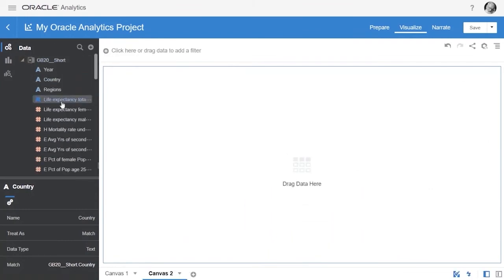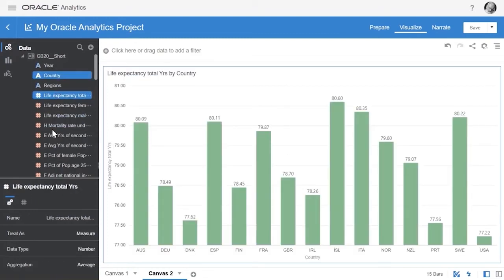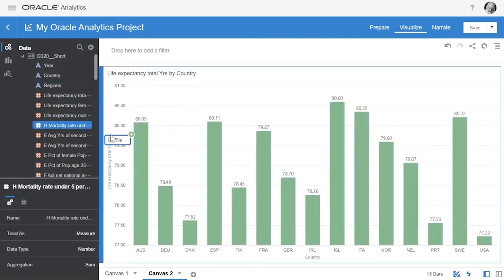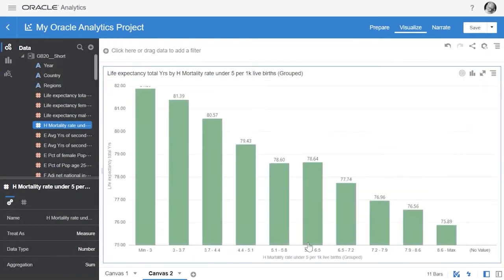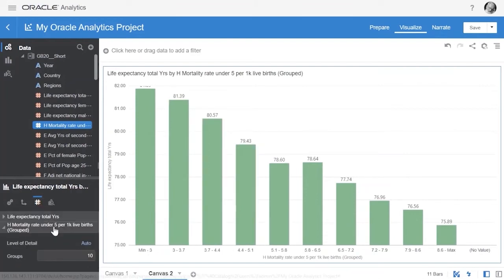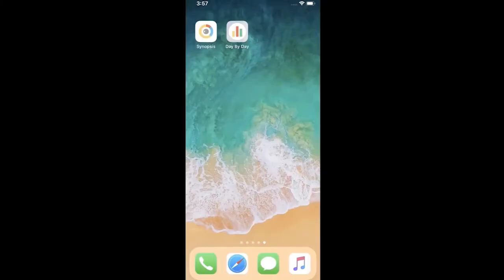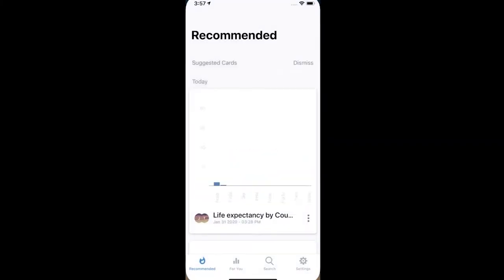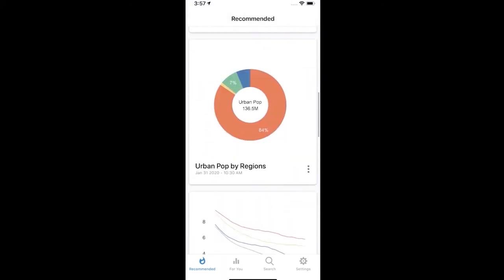Oracle Analytics also transforms data within the visualization. Life expectancy is compared against mortality rate under five, and the system automatically bins the data into different buckets. We see life expectancy is highly correlated with mortality rate under the age of five. Addressing health and accident challenges with young children could improve the overall life expectancy of the population.